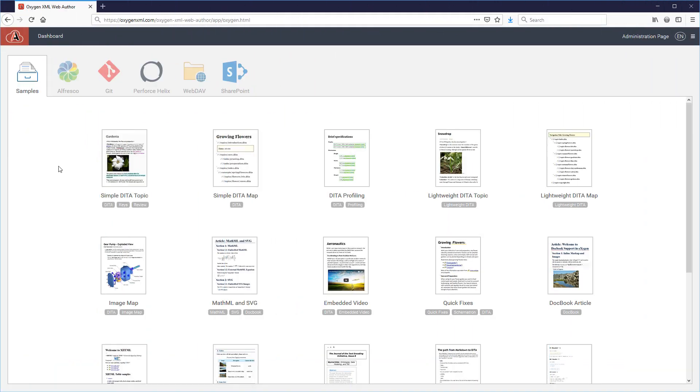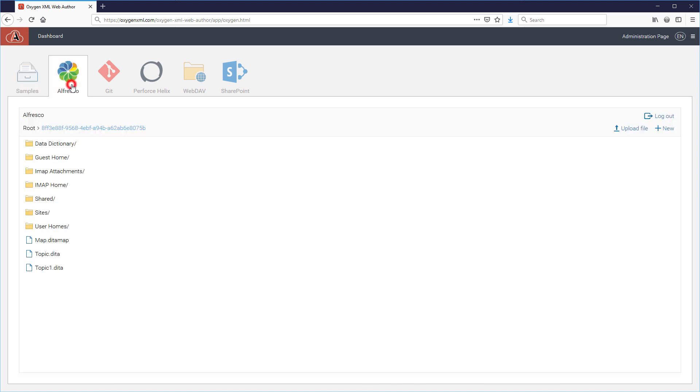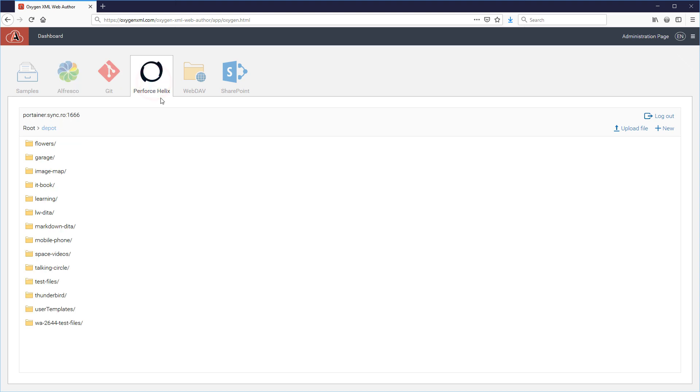Now you have the ability to integrate Web Author with even more file repository services, such as Alfresco, Perforce Helix, and more.